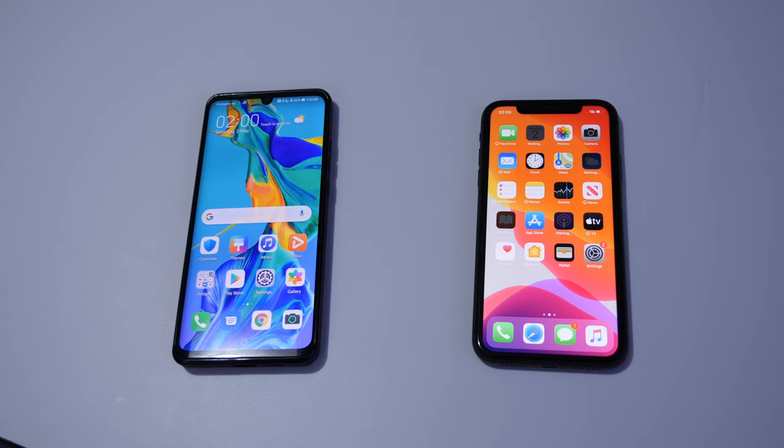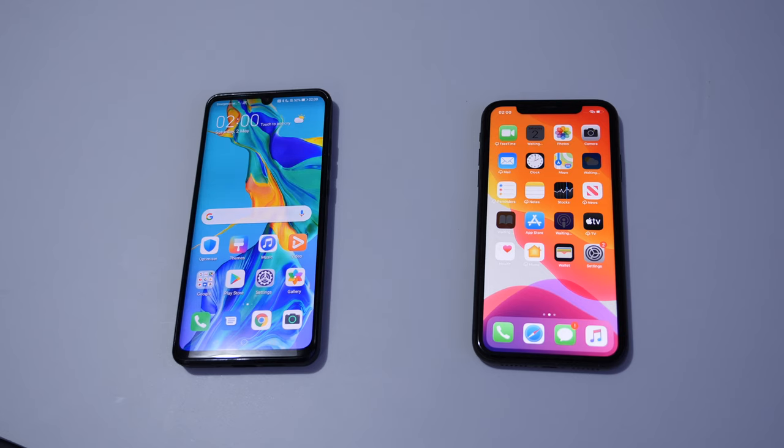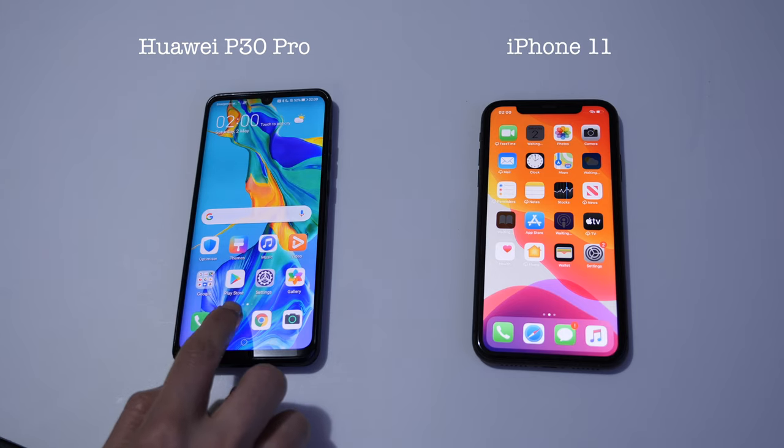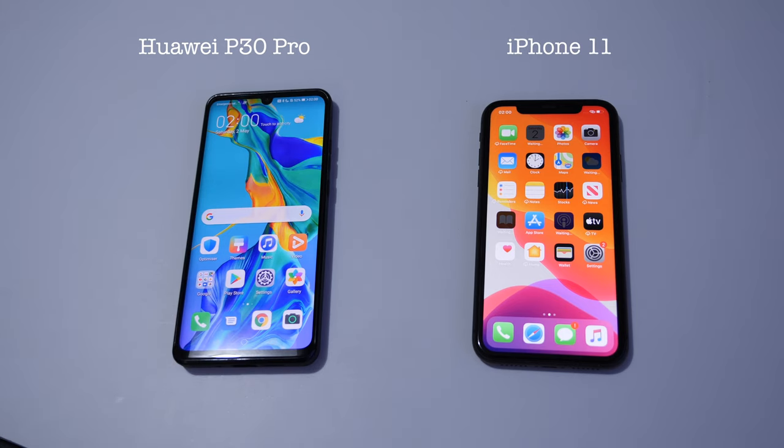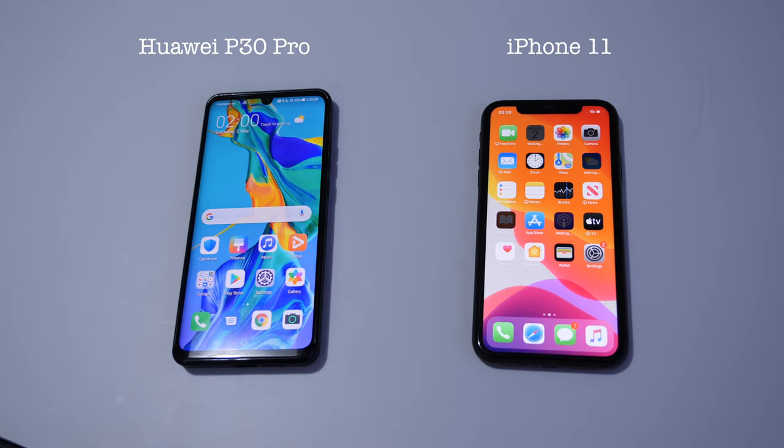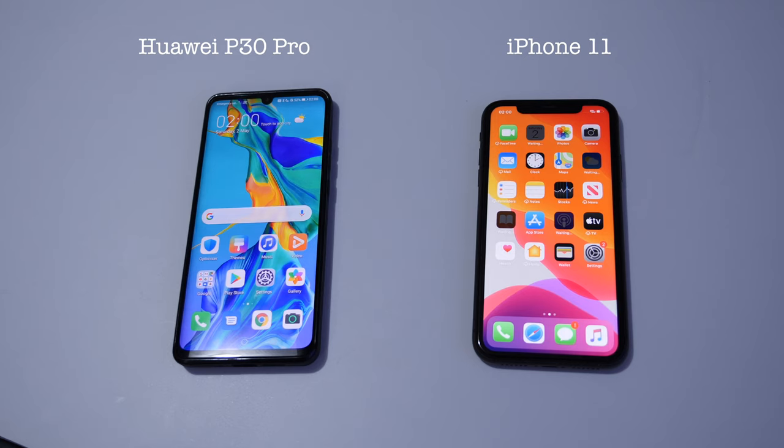Hello there and welcome. In this tutorial we are going to show you how to transfer data between Android mobile phones and Apple iPhones. Here we have Huawei P30 Pro which is an Android phone and iPhone 11 which is an Apple iPhone.